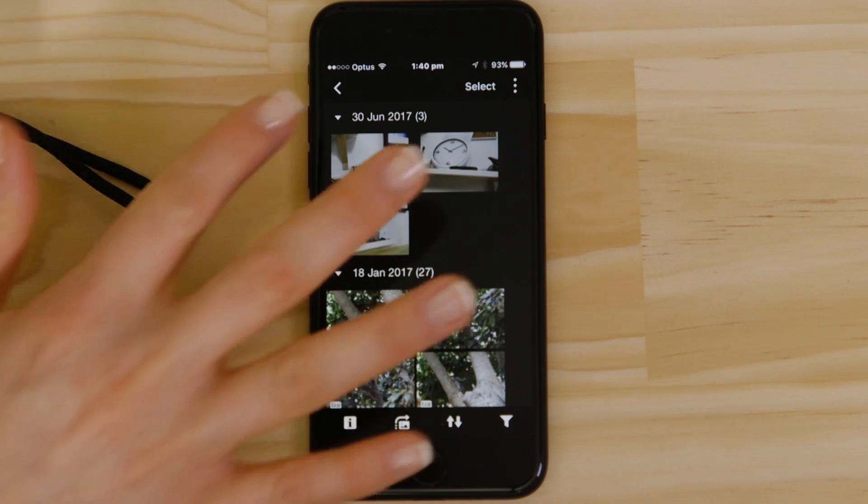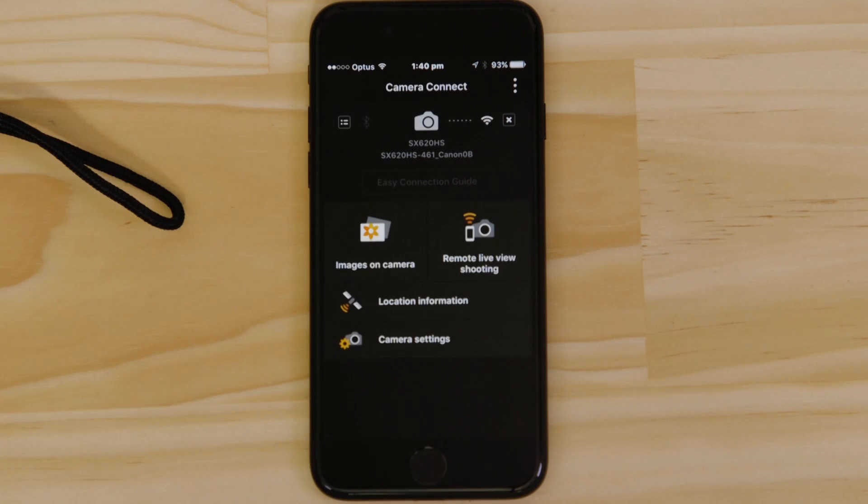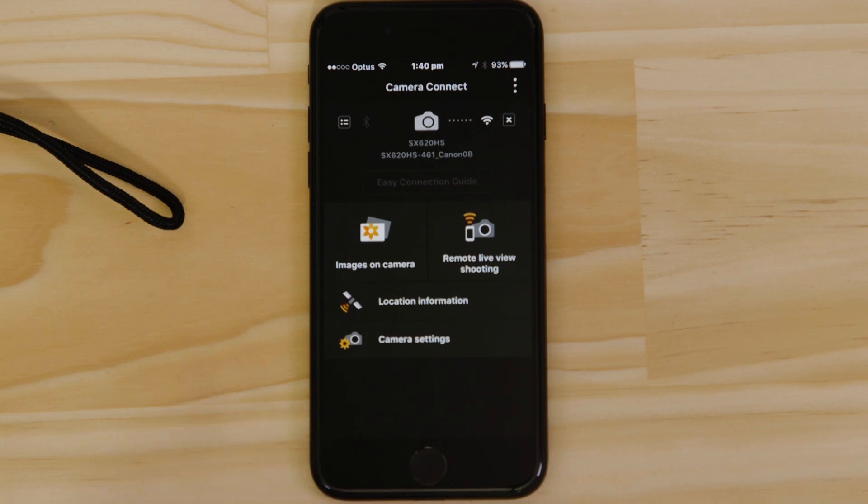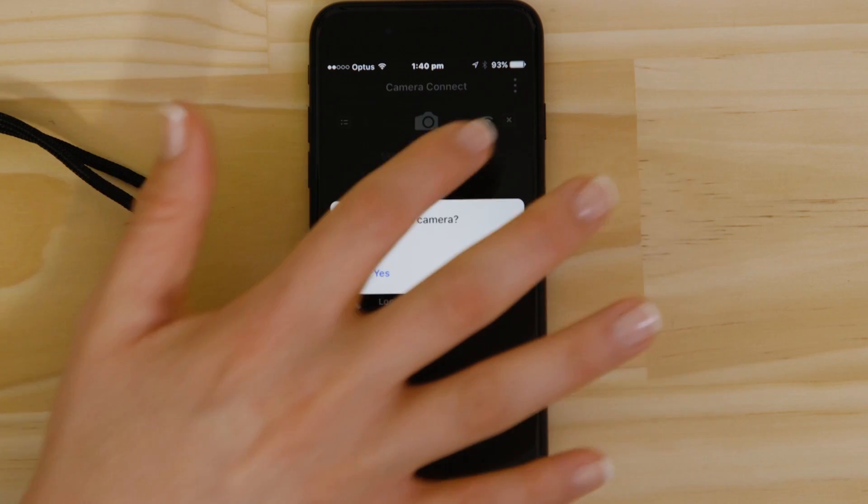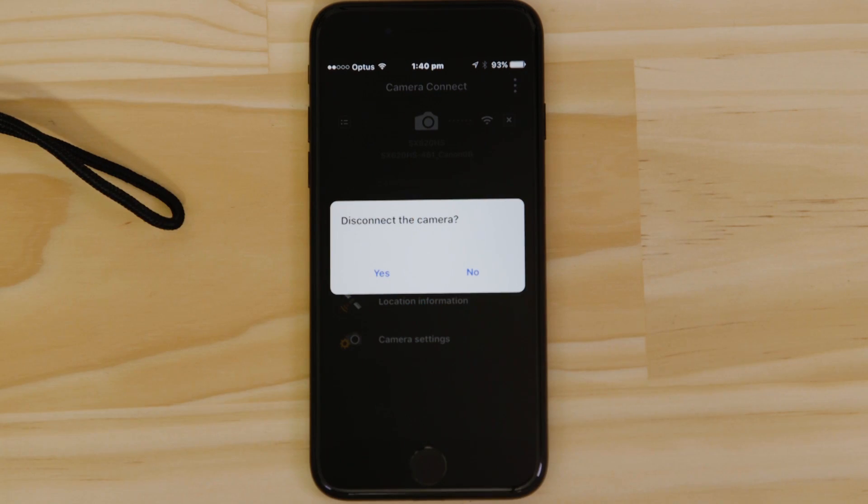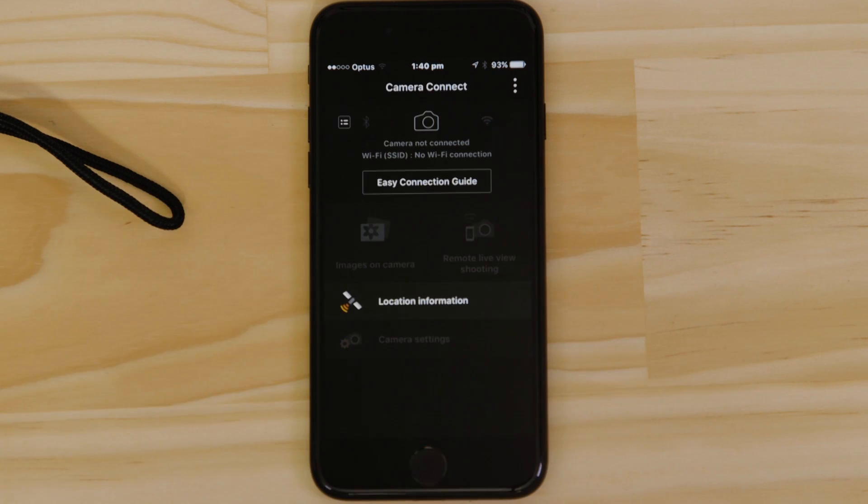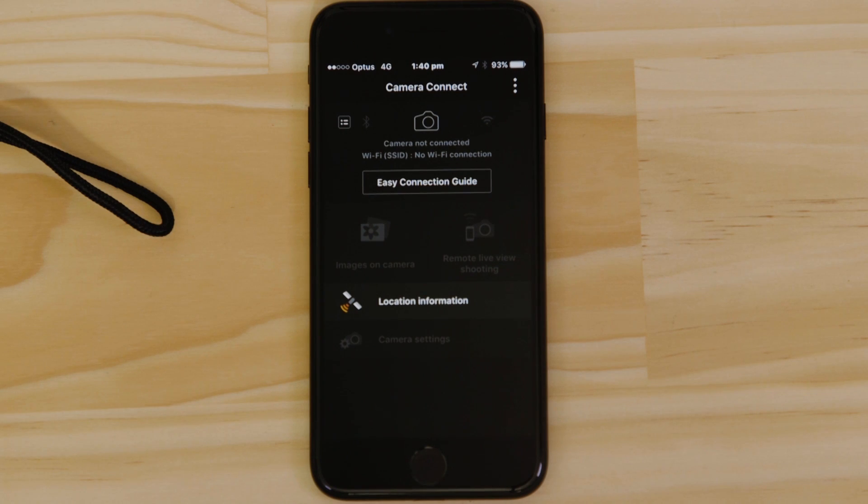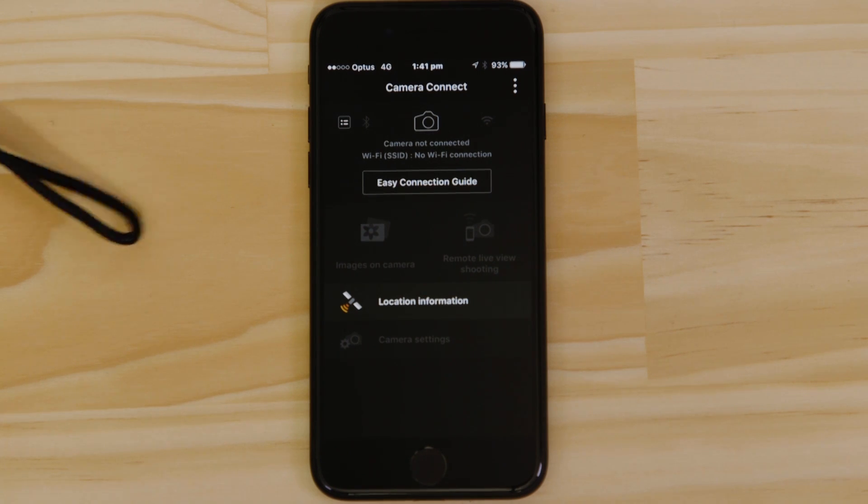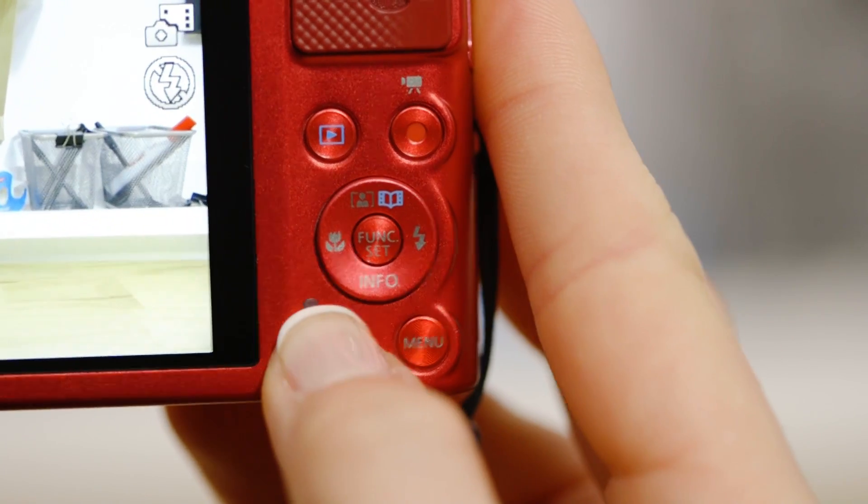There's one last thing we want to show you, and that's how to properly close the WiFi connection. Press the Close Connection button on the app, and the WiFi disconnects. Next time you want to use the app, just press the WiFi button again.